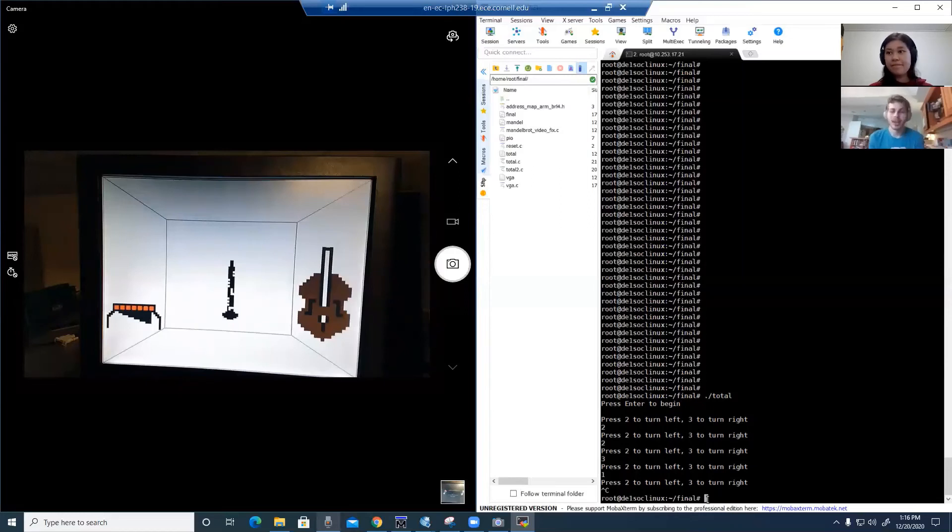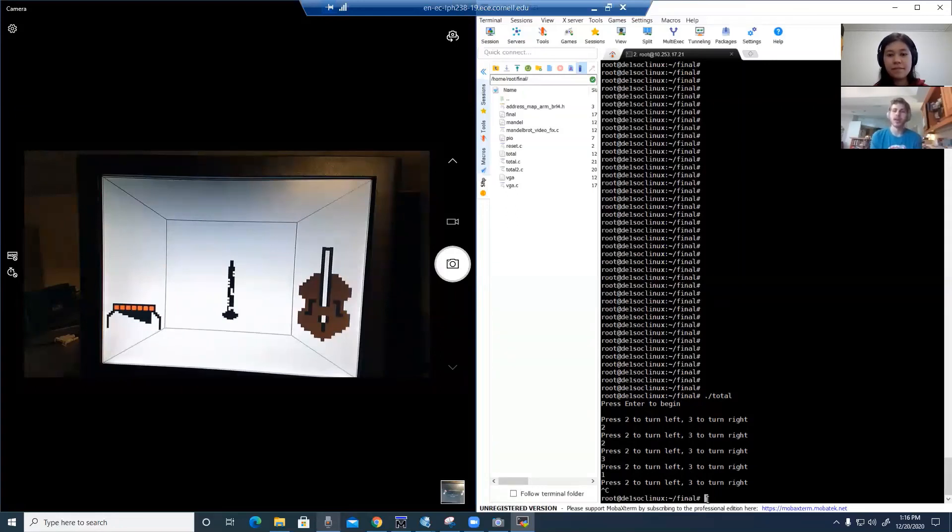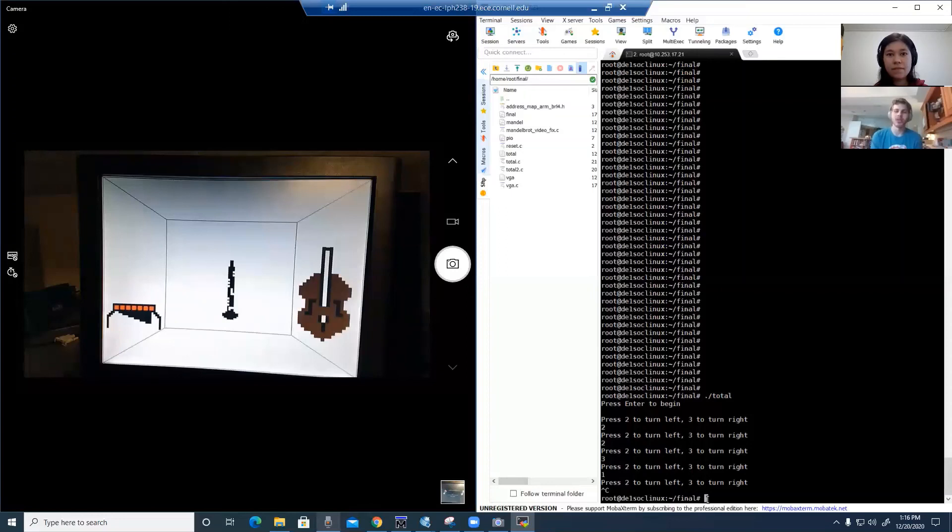In order to give the instruments a spatial direction, we used a set of head-related transfer functions from the University of California, Davis. These transfer functions are loaded into a set of three FIR filters, which then filter the instrument sounds and are accumulated together in order to give it a spatial direction.